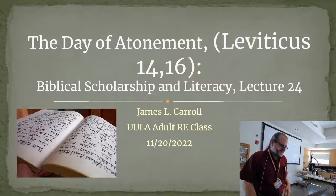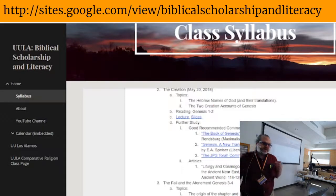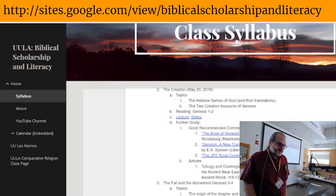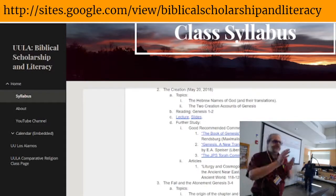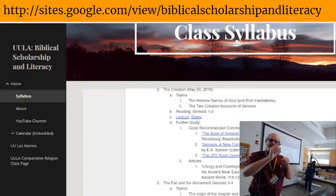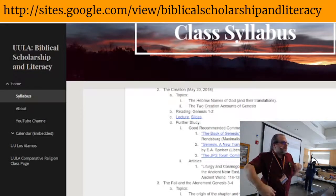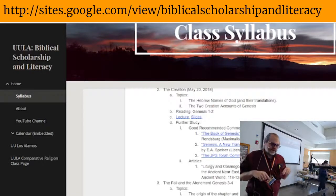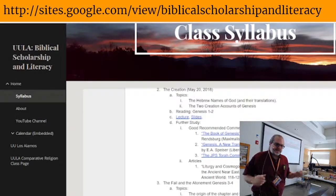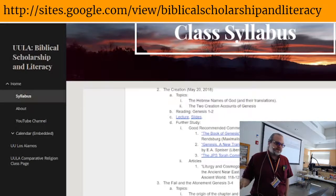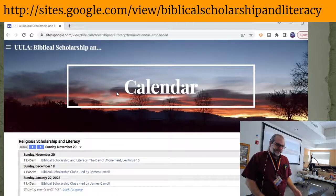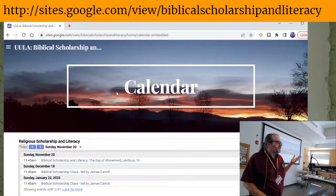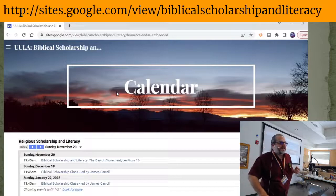I want to remind everyone that we have a class webpage with a syllabus and a schedule. The syllabus has links to handouts — I actually have handouts today. Those are on the table if anyone wants a copy. If you're watching online, there'll be a link in the video description and the class syllabus. The webpage is sites.google.com, Biblical Scholarship and Literacy. We also have a calendar that's updated and will tell you when our classes are.